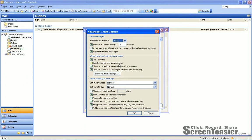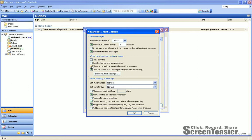From there, the second block down, you'll see when new items arrive in my inbox, there are four different checkboxes and I suggest that you uncheck all of them: play a sound, briefly change the mouse cursor, show an envelope icon in the notification area, and display a new mail desktop alert.